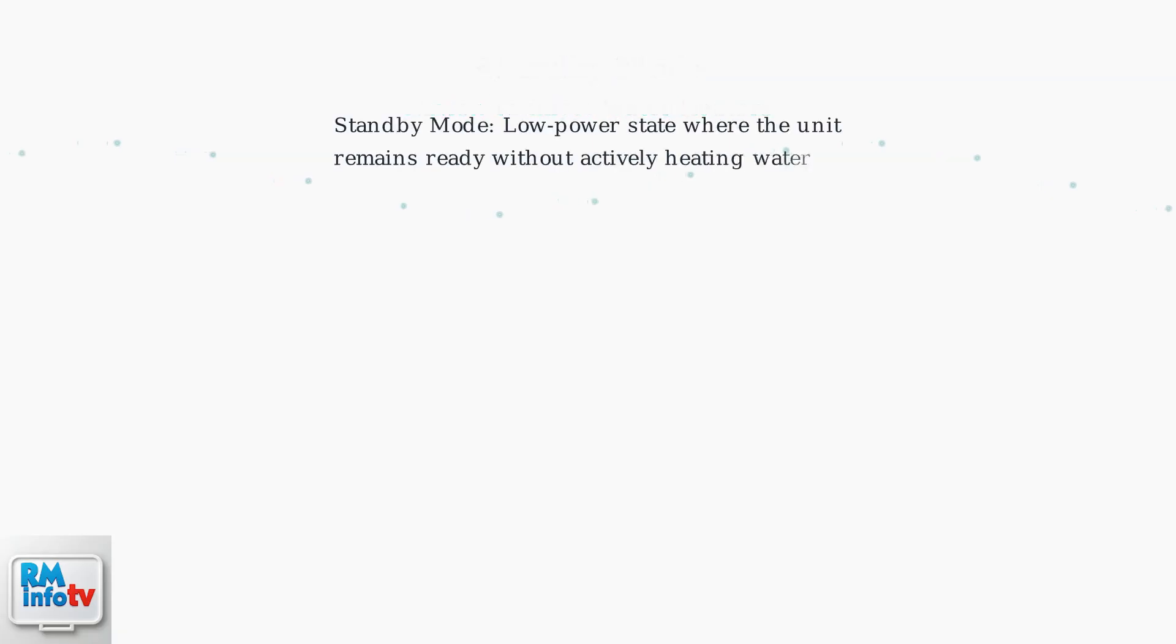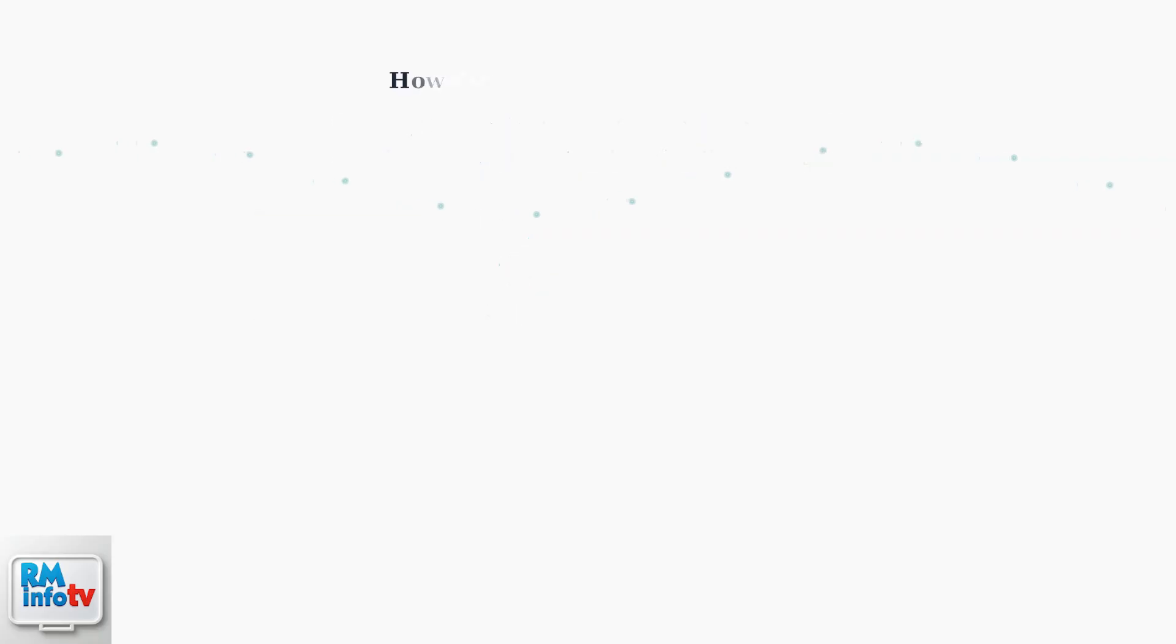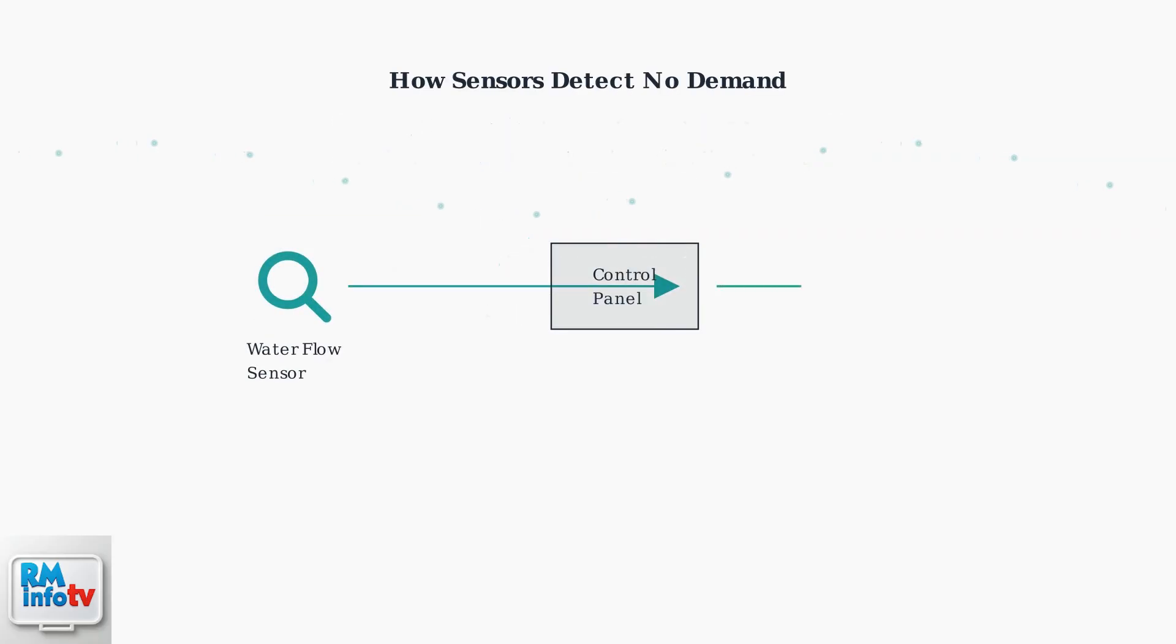In standby mode, your Naven unit operates in a low-power state. Think of it like your smartphone when it's sleeping. It's ready to respond instantly but uses very little energy. When there's no demand for hot water, internal sensors detect this and trigger the control panel to reduce energy supply to key components like the heat exchanger and circulating pumps.